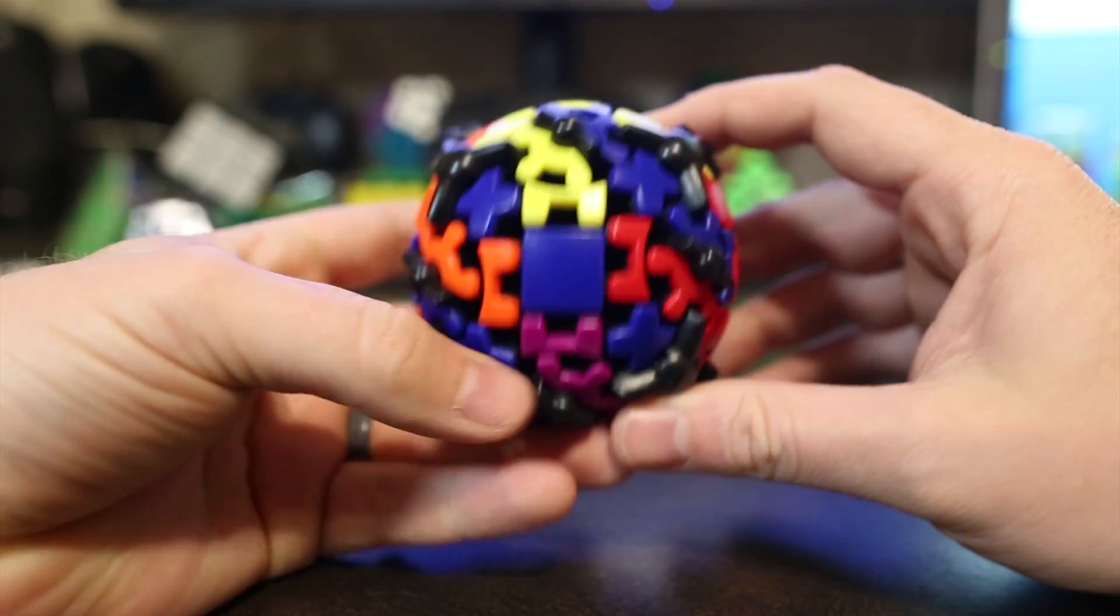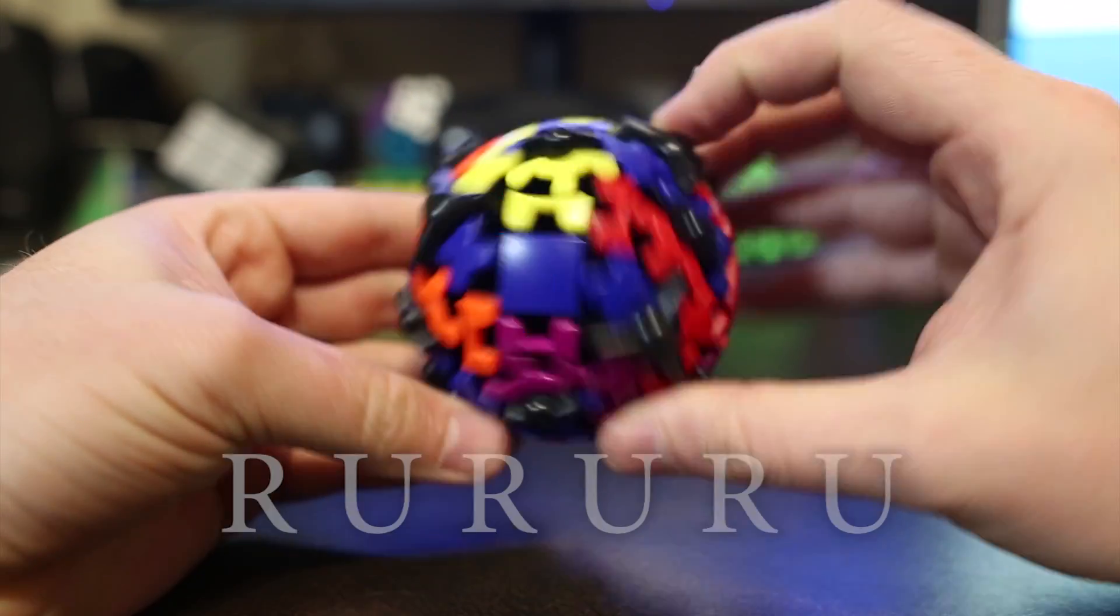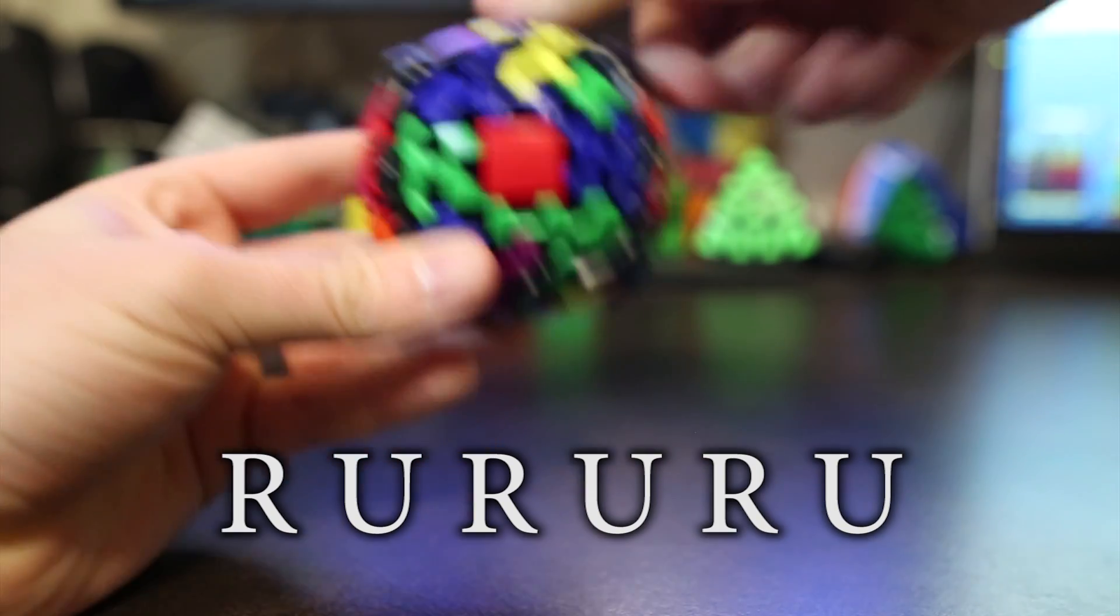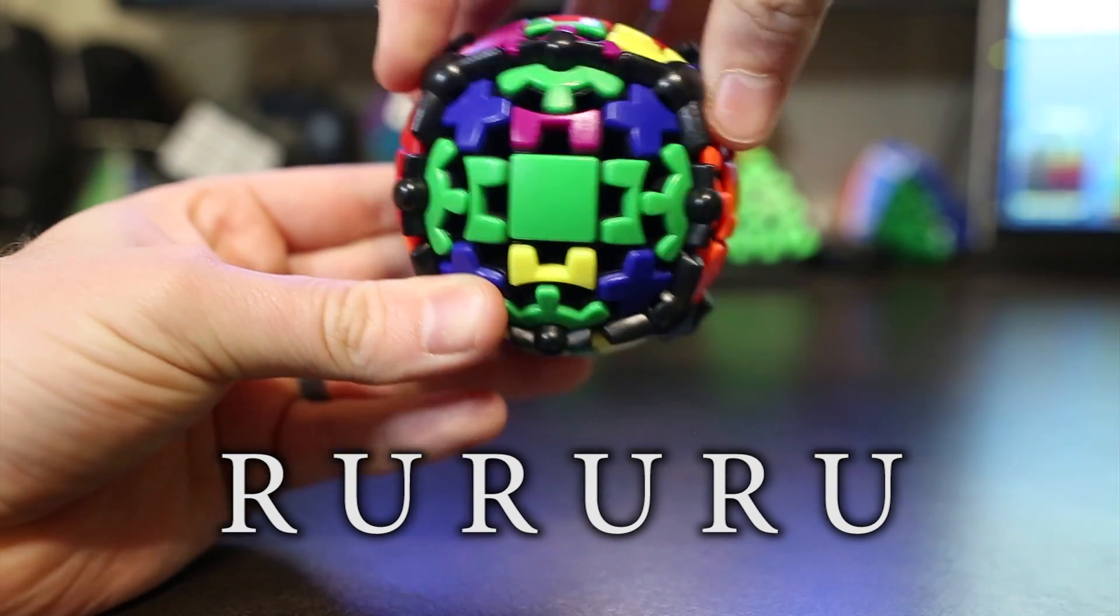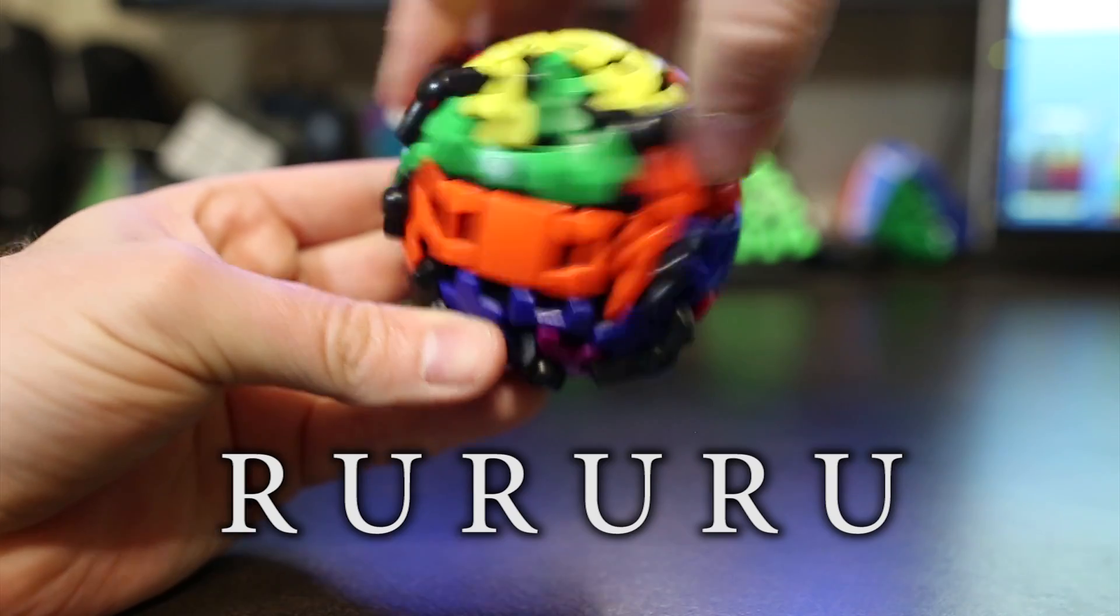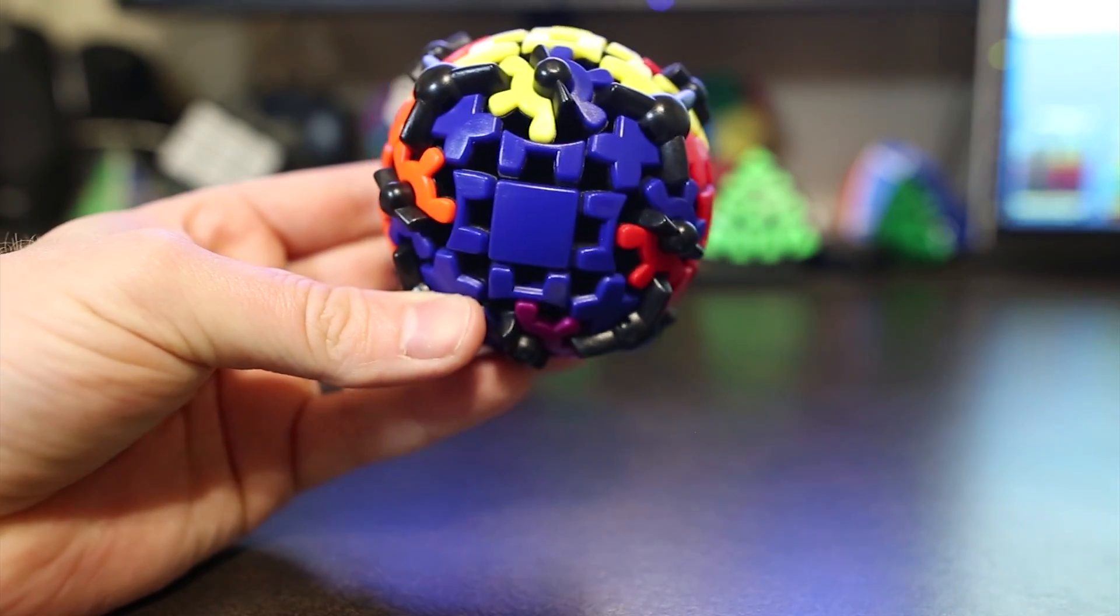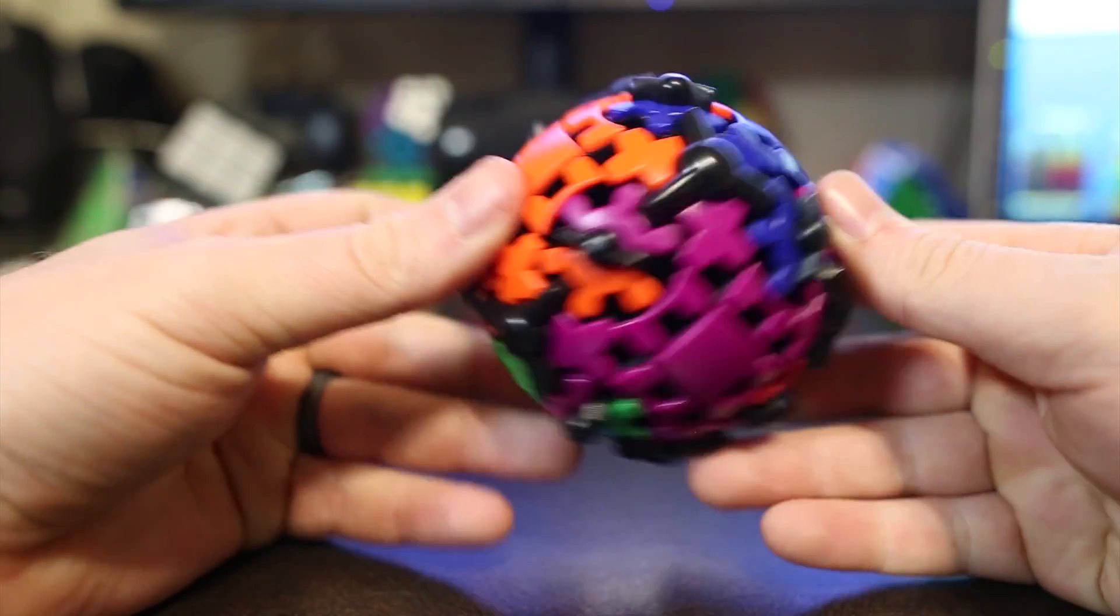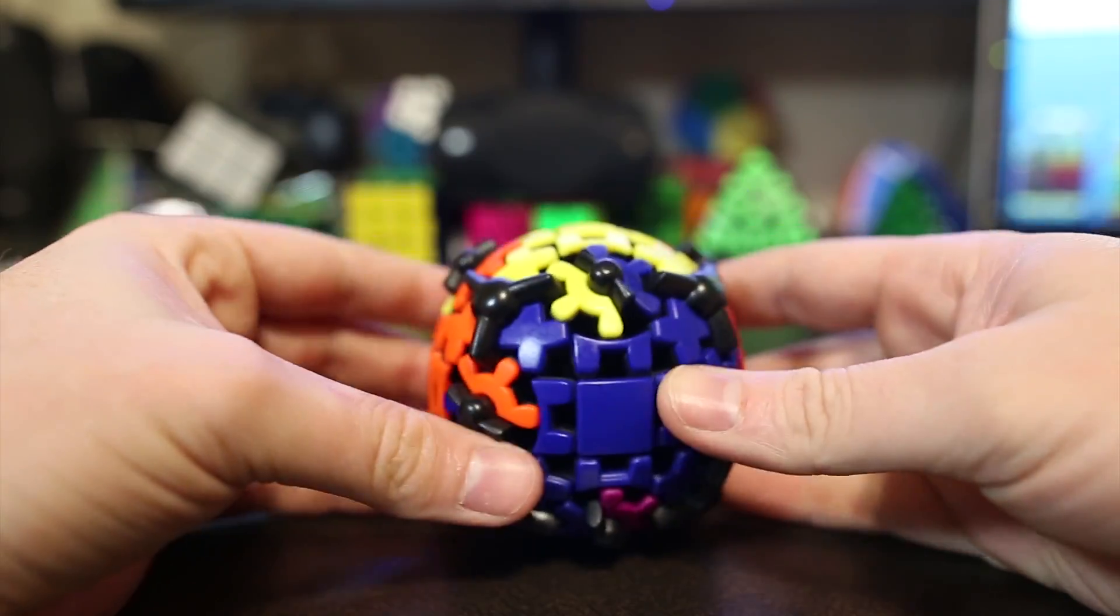What you want to do is you want to hold the puzzle like this so that the four edges that don't need to be oriented are in the standing slice. And then you can do this algorithm. It's very easy. It's right, up, right, up, right, up. Once you've done that, all the edges will be oriented and you'll be done with step three.